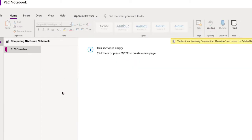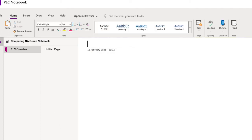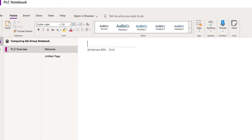In that first section we'll add a welcome page, which we can use to host some instructions for the teachers. We'll also create a page that's going to be a template for quality assurance.